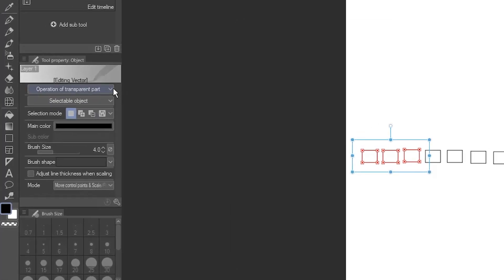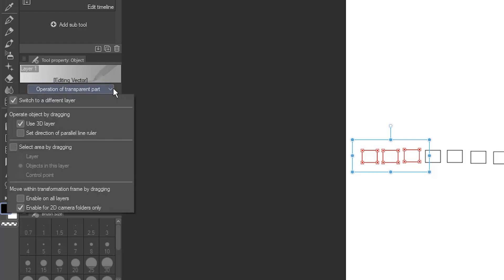In the Object Tool, click the dropdown Operation of Transparent Part. Turn on the checkbox that says Select Area by Dragging, and make sure the option underneath is set to Objects in this layer.